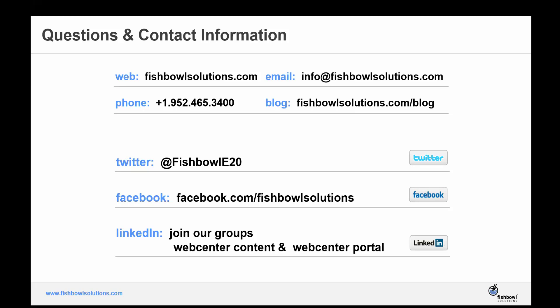If you would like more information on Fishbowl, please visit our website and check us out on social media. With that, I'm going to end our webinar for the day. So thank you again and we look forward to seeing you at our next webinar.